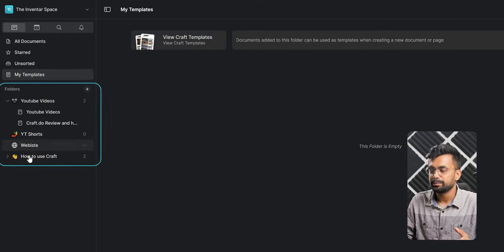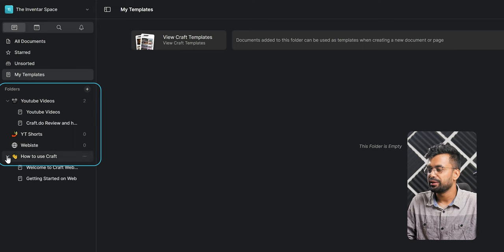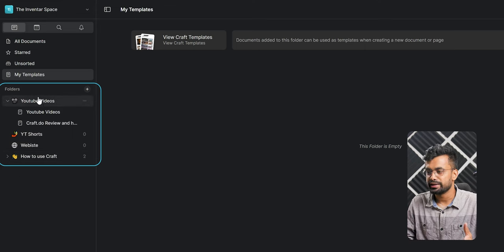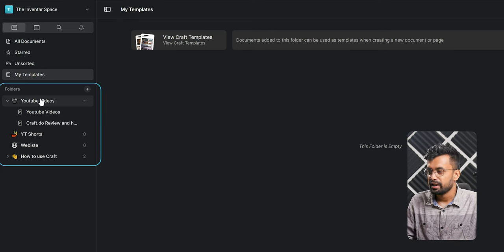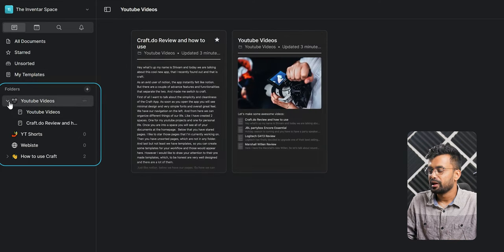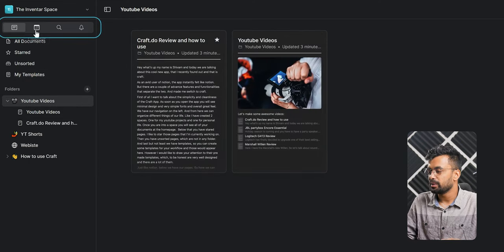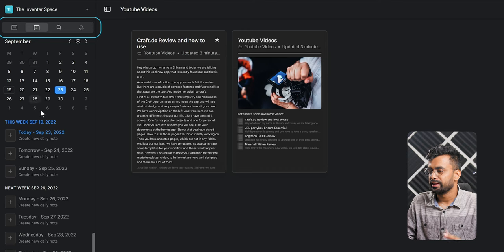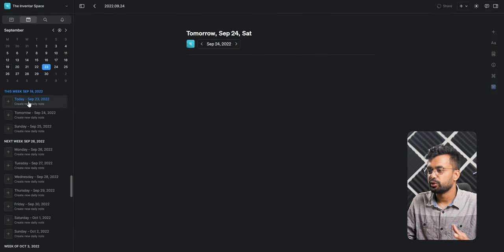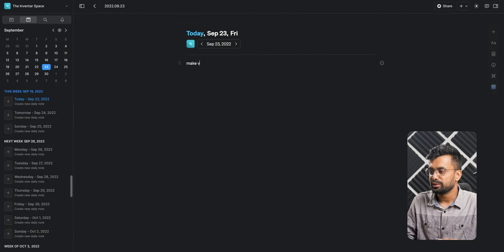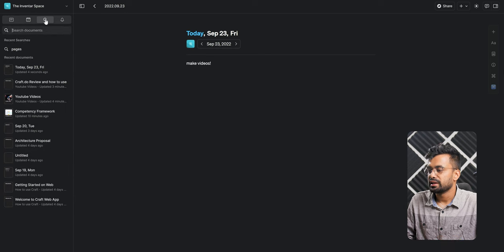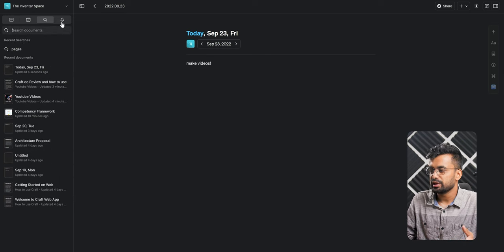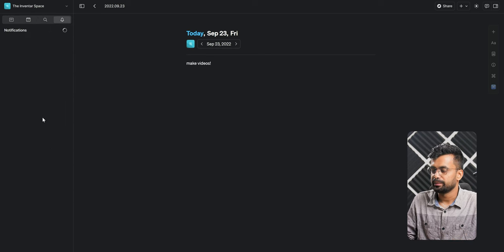Just like Notion, below we have our pages so here we can create folders, sub folders, and even sub sub folders. As you can see, I have a couple of them. Also we have different sections at the top like we have a calendar, so if you like to add a note to a certain day you can do that. Then we have the search and notifications, so if someone mentioned you it will appear here.